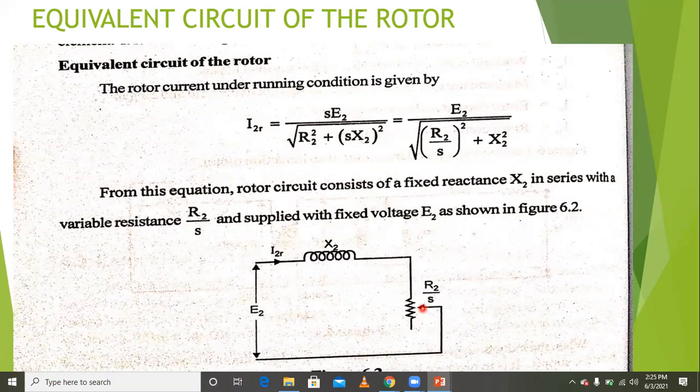To represent the mechanical load electrically, it is expressed as R2 times (1/s − 1). The reason for converting mechanical to electrical is to find the performance characteristics of the induction machine, where all parameters are converted from mechanical to electrical.